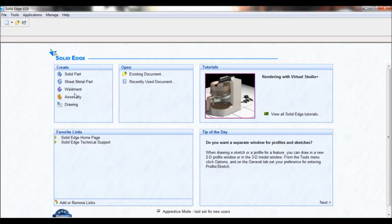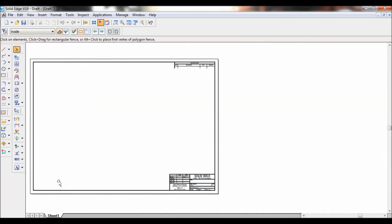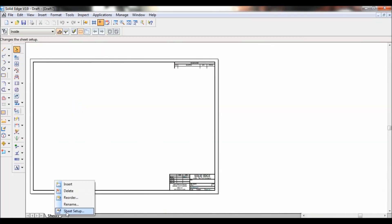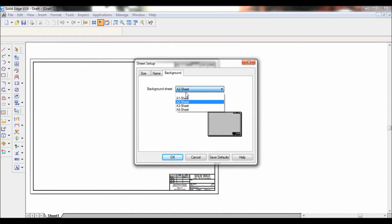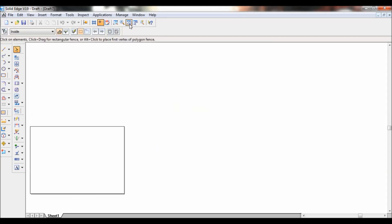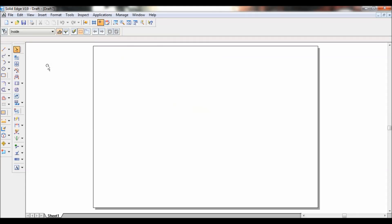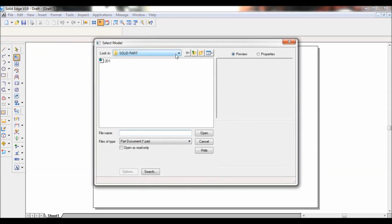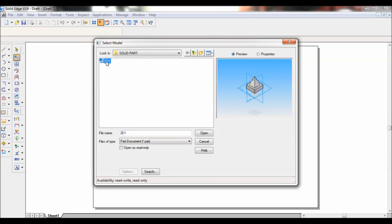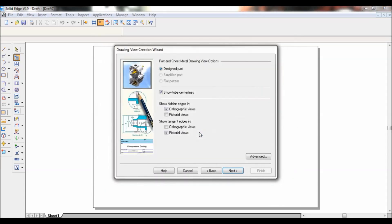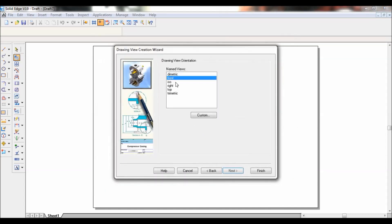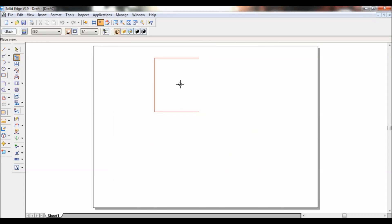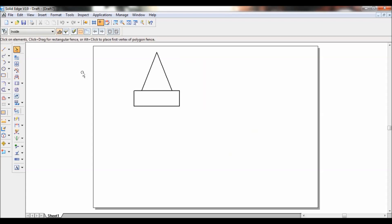Now I will close this window and go to the drawing environment. Right-click on Sheet 1 and click on Sheet Setup. Set the background as A4 sheet and tick on Show Background, then click OK. Click Fit. Now go to Drawing View Wizard. Pull down the drawing — 2d1 — and open the model. Click Open, then click Next. Set as Front and click Finish. Paste it onto the drawing sheet.